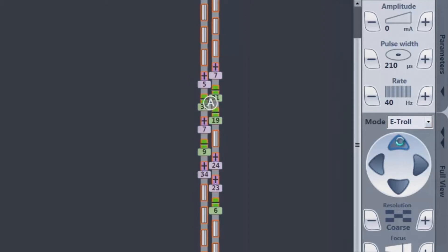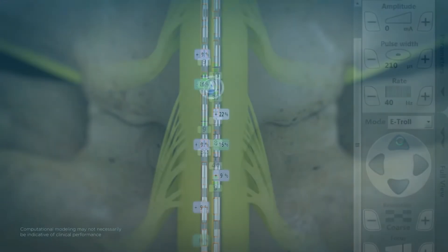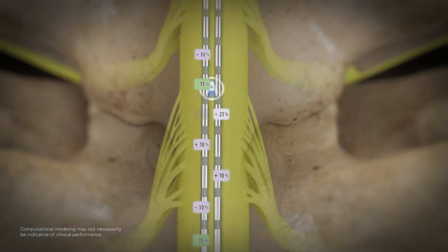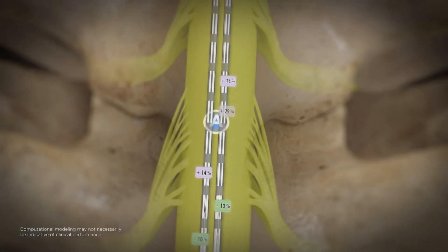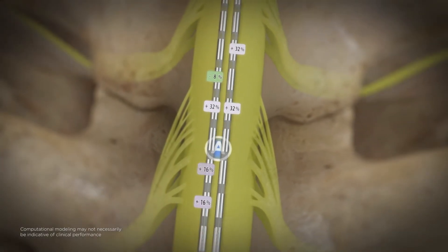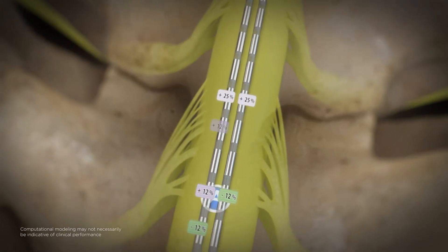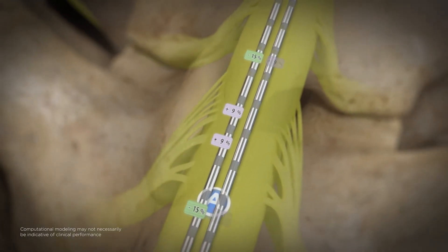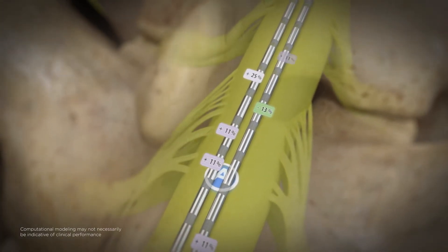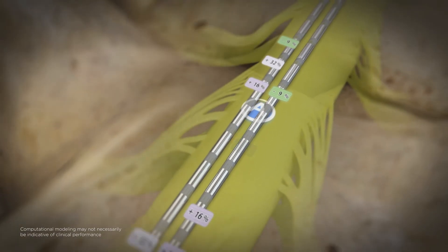For the first time you can now visualize the stimulation field and create the central point of stimulation with simple point-and-click targeting. Engineered to improve pain targeting, the Illumina 3D algorithm creates a focused stimulation field customized to each patient.